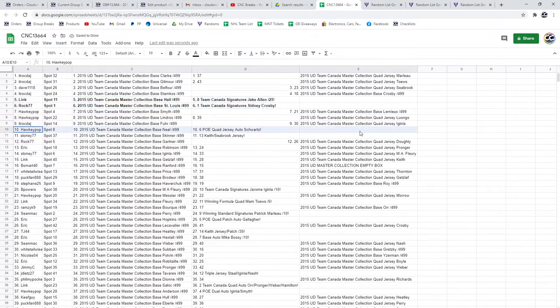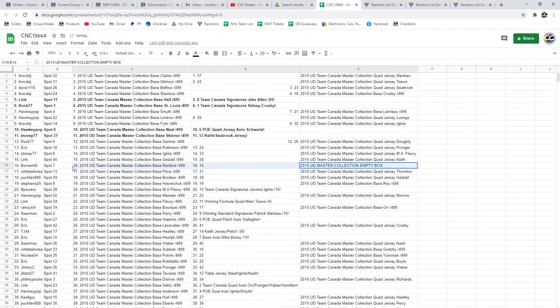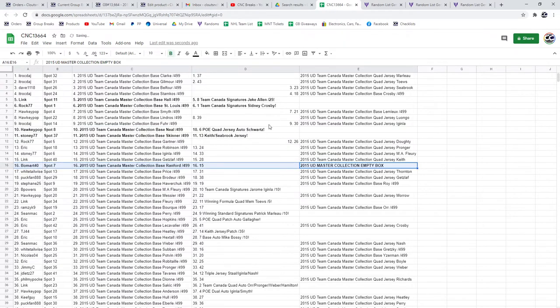Hockey Pop has got the Schwartz Auto and the Keith Seabrook dual jersey goes to Stoney. The Empty Box is going to Beaumart 40.